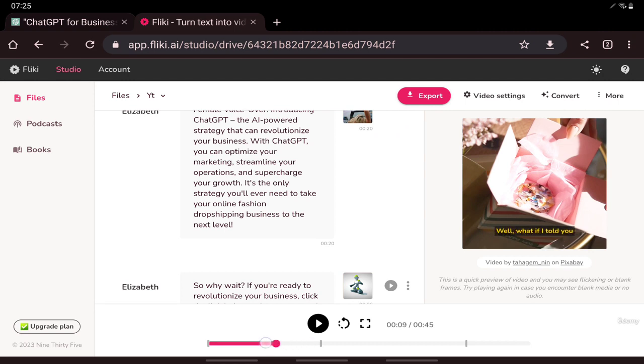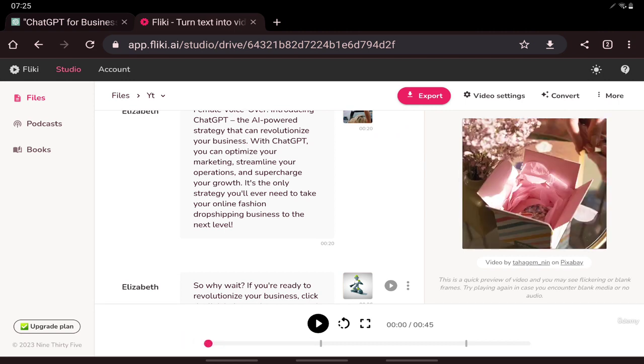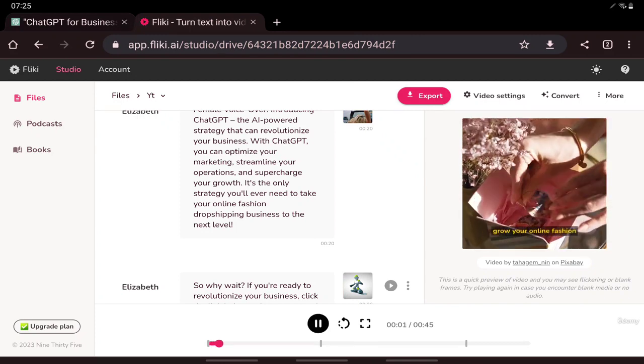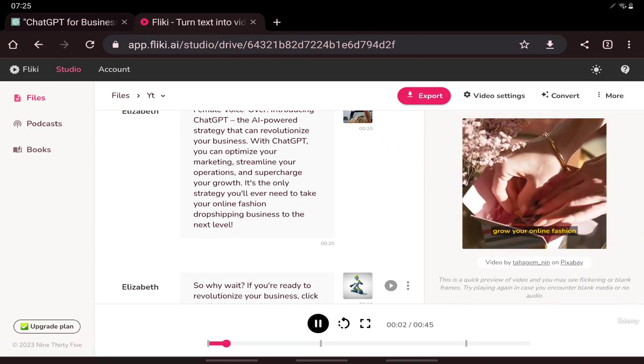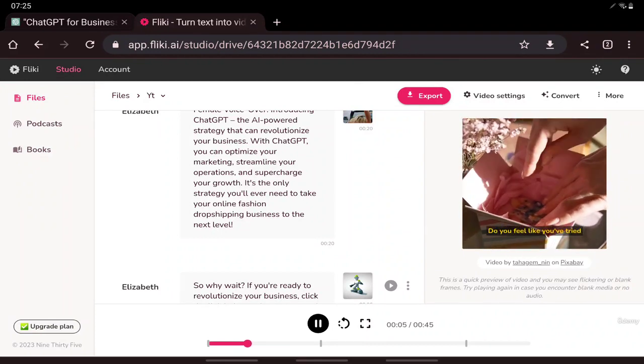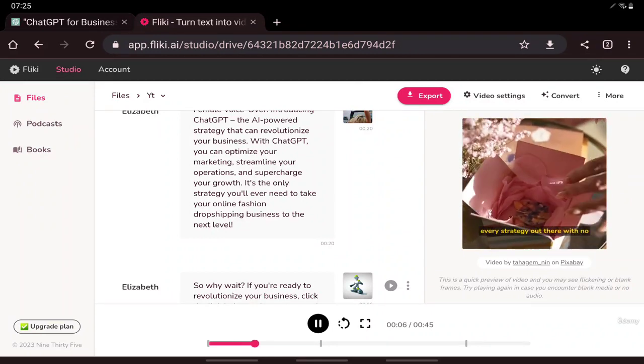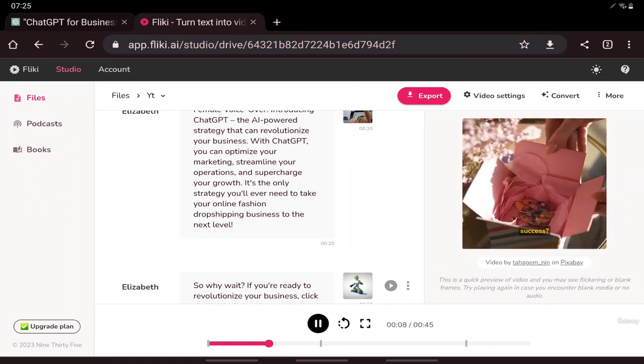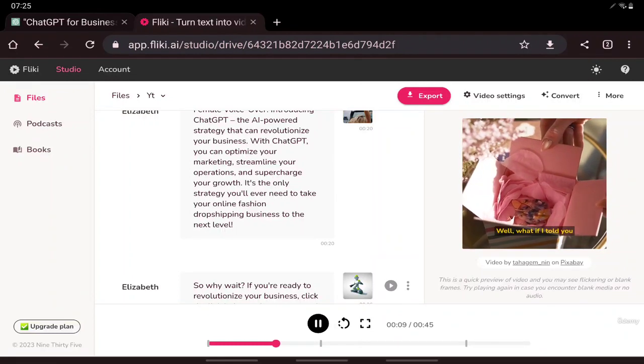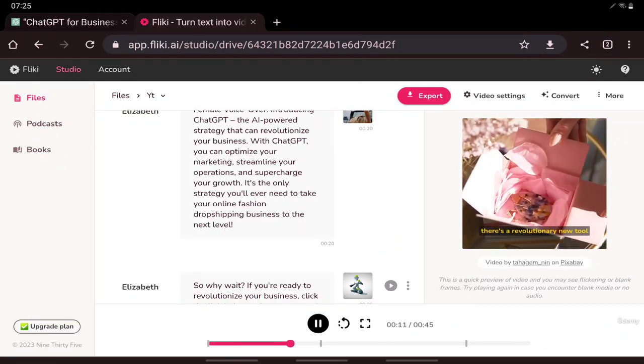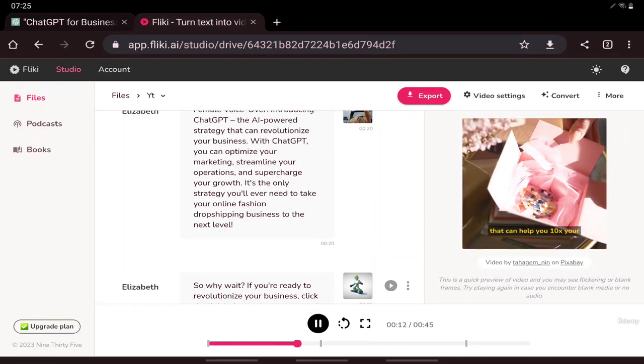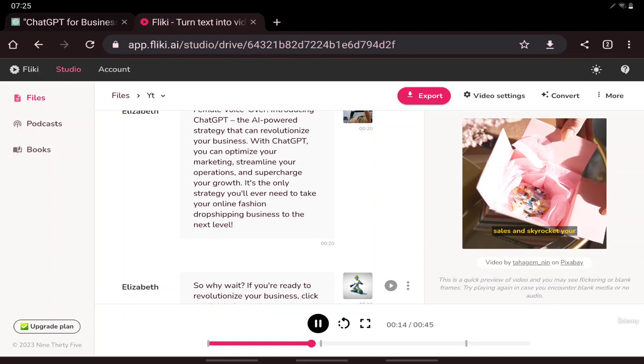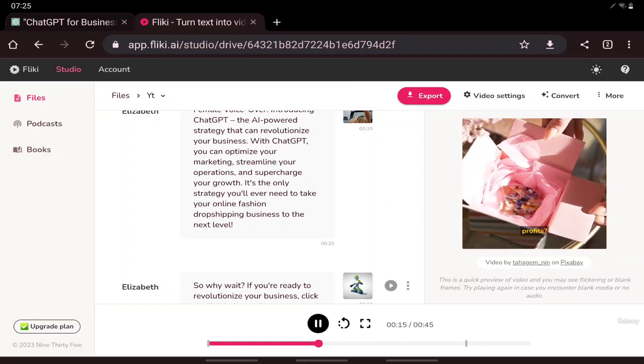Okay, now see what we have created. Are you tired of struggling to grow your online fashion drop shipping business? Do you feel like you've tried every strategy out there with no success? Well, what if I told you there's a revolutionary new tool that can help you 10x your sales and skyrocket your profits?